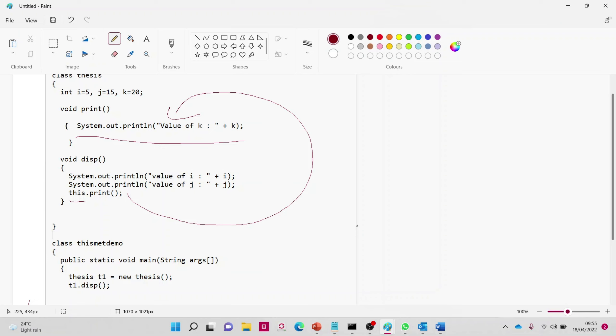So these are the three uses of the 'this' keyword. First, when we are differentiating an instance variable from a local or class variable. Second, when we are invoking another constructor from within one constructor. Third, when we are calling another method within the same class. These are the three uses of the 'this' keyword.